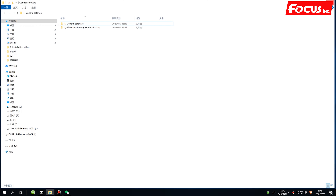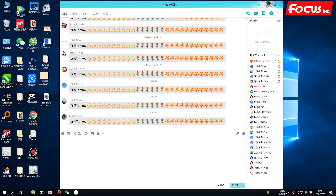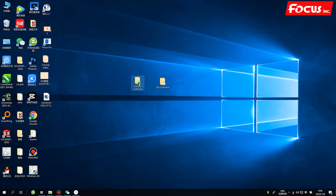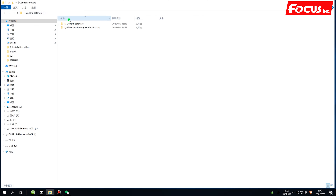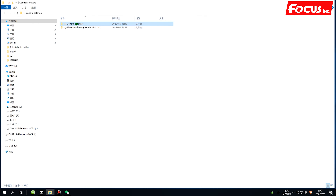Once you receive the printer, you will get a USB flash drive included with the machine delivery. Find the USB flash drive in the machine package, then locate the files. The USB contains the control software, the firmware, and a factory settings backup. The firmware backup is for technical support use — we already load the firmware to the printer, so you normally don't need to import it again.